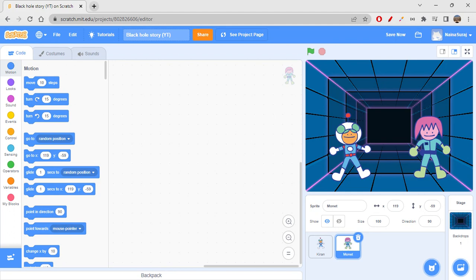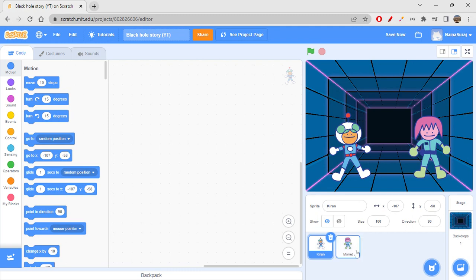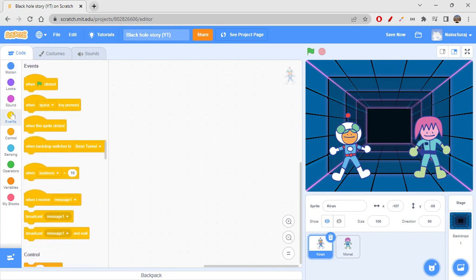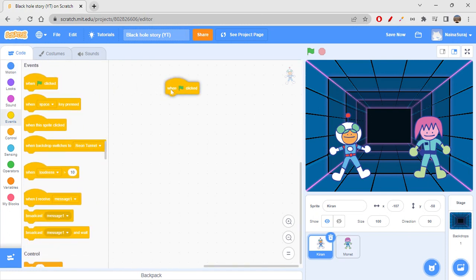So let's create the introduction scene today — let's take it like scenes. Starting off with Monen, we'll initiate the conversation from him and then go with Kiran. Now, first thing is to start off always like we start with event blocks — when green flag clicked. Then I would want Kiran to say something.